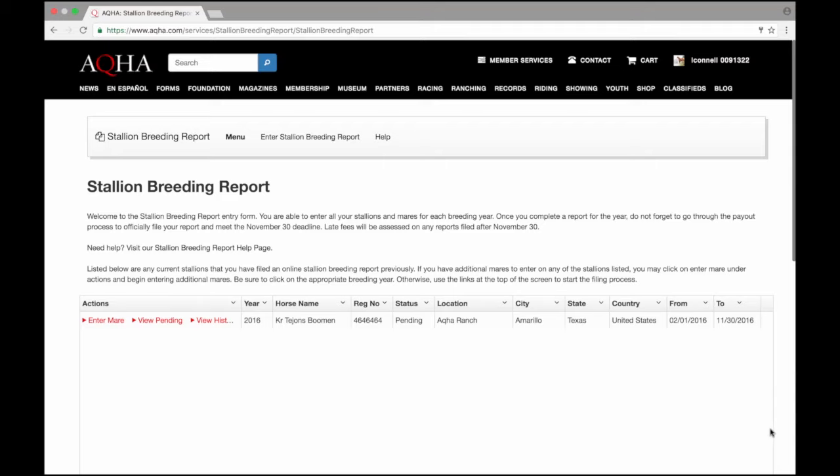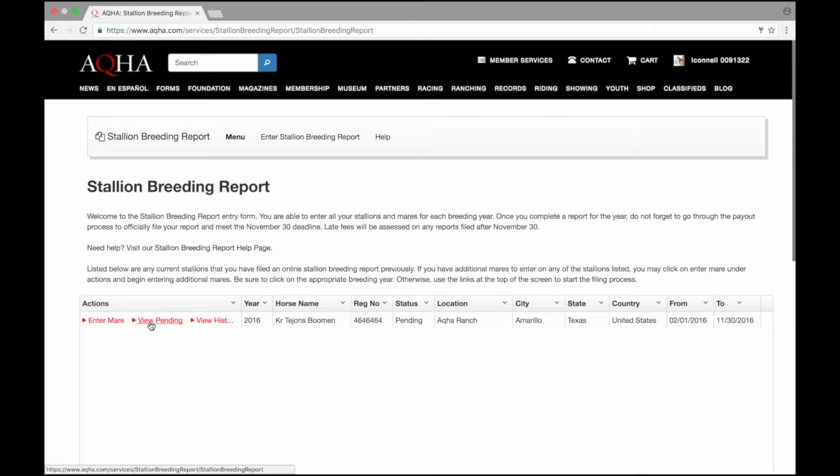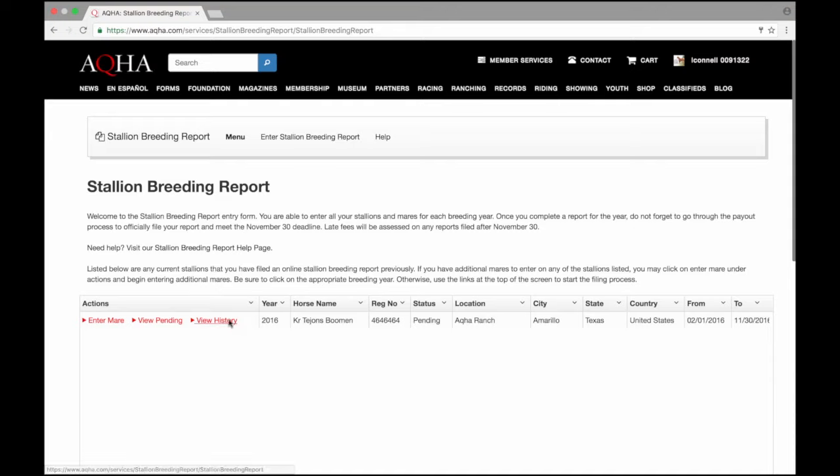Now that I've saved my stallion breeding report, I'm back to the main stallion breeding report menu. I do see under actions I have the option to enter a mare in case I left one off. I can view my pending stallion breeding report or if I had previously filed one I can view the history. I can actually expand this as well to see the rest of the work. I see the status shows my report is pending so it's not yet complete. I do want to complete this and get it in on time since the deadline is November 30th so I think I'm going to go to view pending.